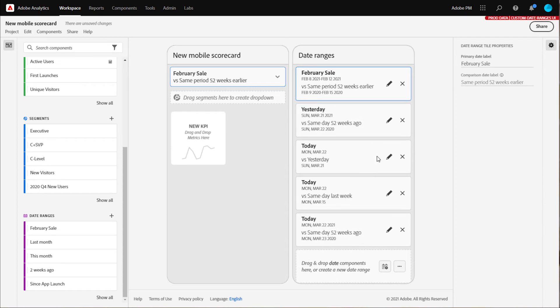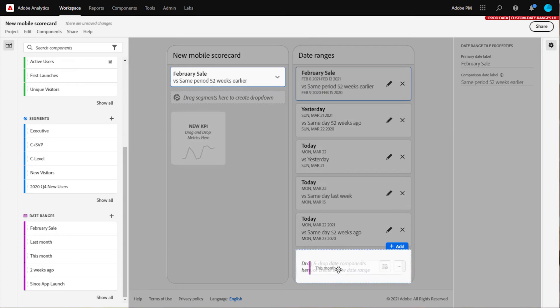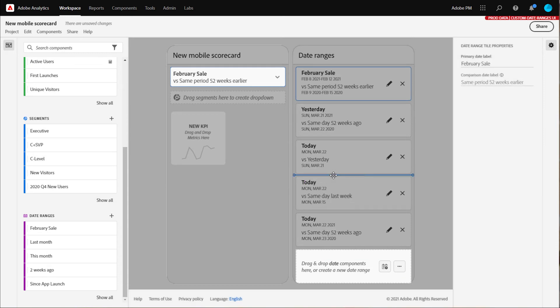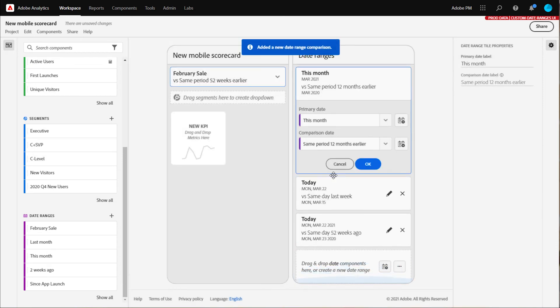To create an entirely new date range, you can drag and drop a date range component into the drop zone at the bottom of your list. Or if you want it to appear higher in your list, drag it over to where you want it to appear. Look for a blue line that tells you that you can drop it in that space.